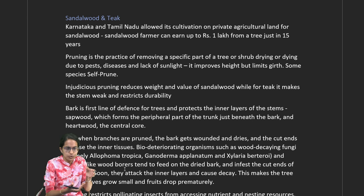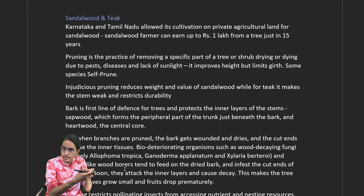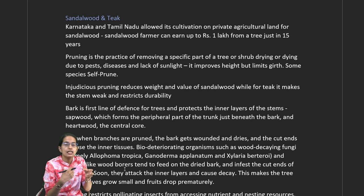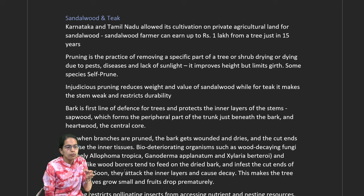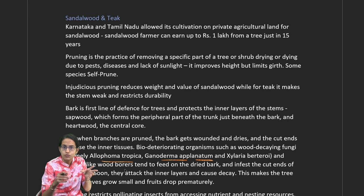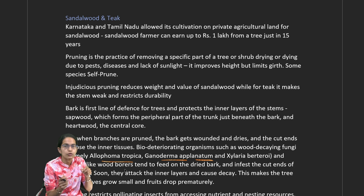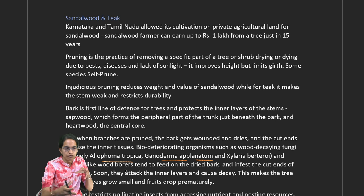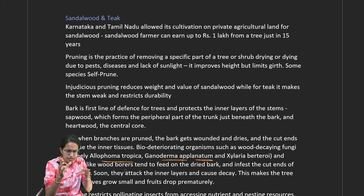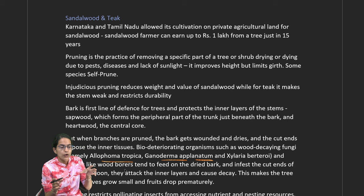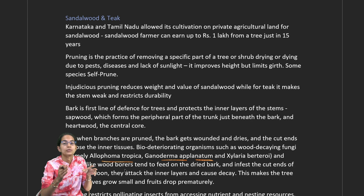With excessive pruning, the bark gets wounded and inner cuts are exposed, making the plant more prone to diseases and fungi such as Allophoma tropica and Gendorema alpinatum. Wood borers can also move into and infest the plant stem. Therefore, indiscriminate pruning must be avoided.